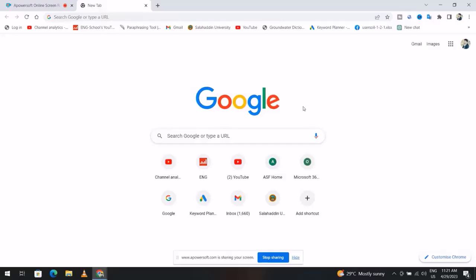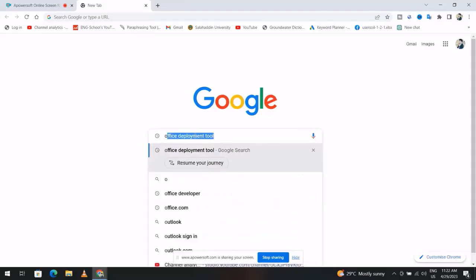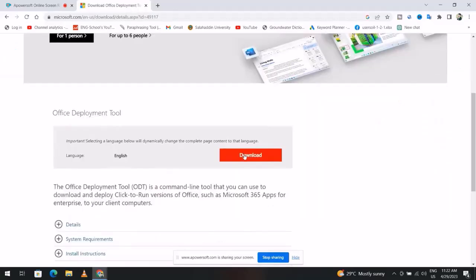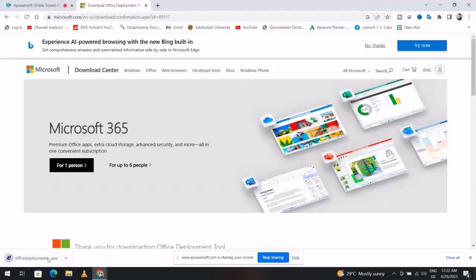Hello everyone, in this tutorial I'll show you how to download and install Office 2019 for free. First, search for Office Deployment Tool, download it, and we get this file.